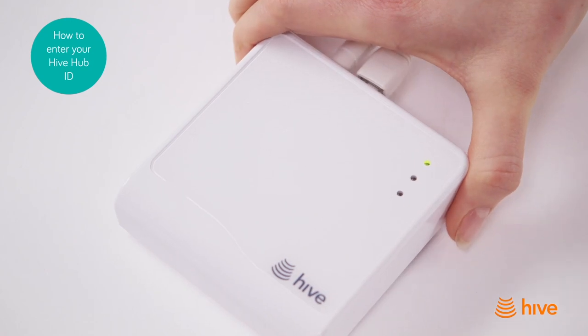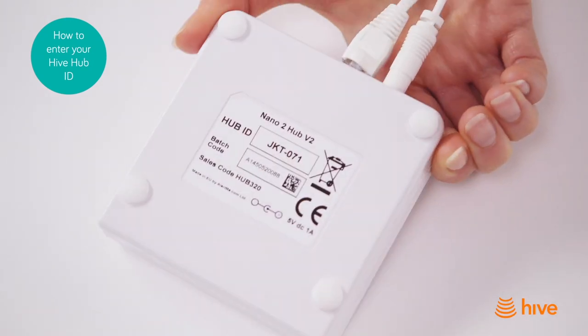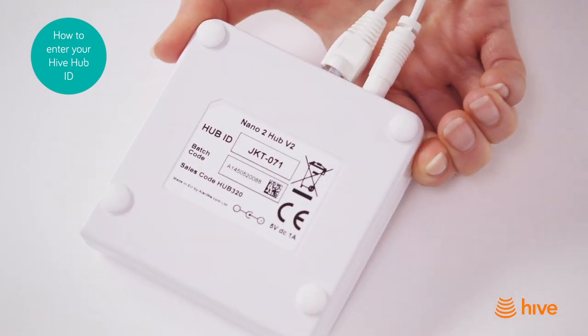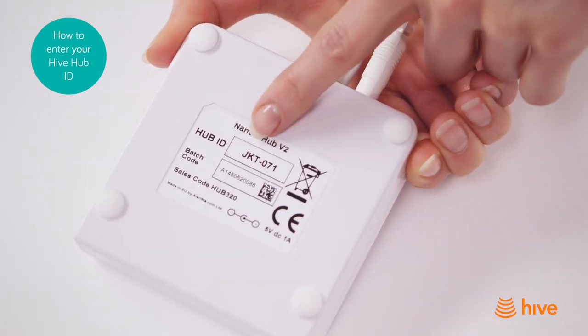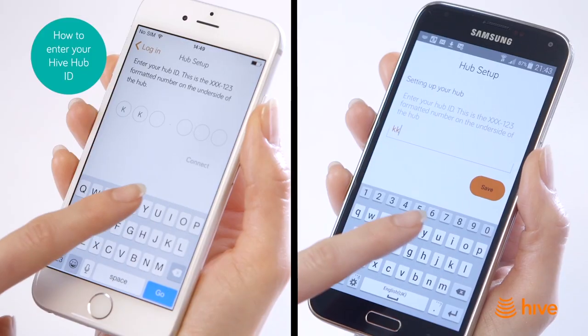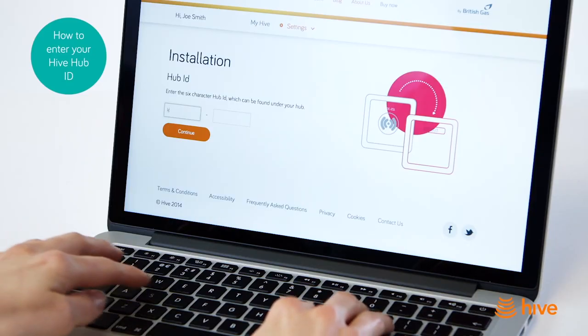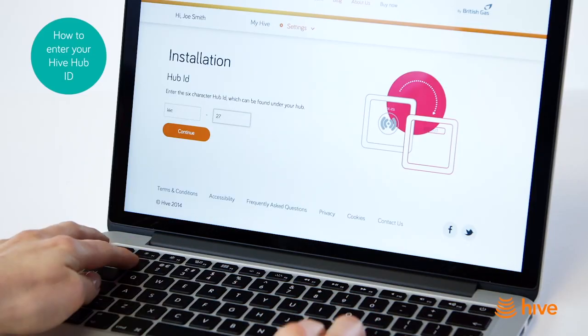Once you've logged in, you'll need to enter your unique hub ID code, which is printed on the bottom of your hub. Enter this code and press continue.